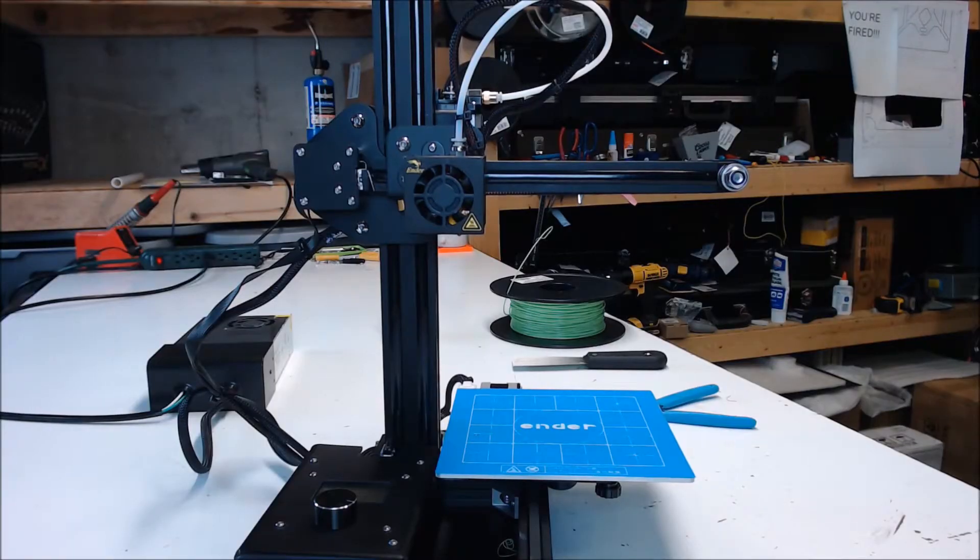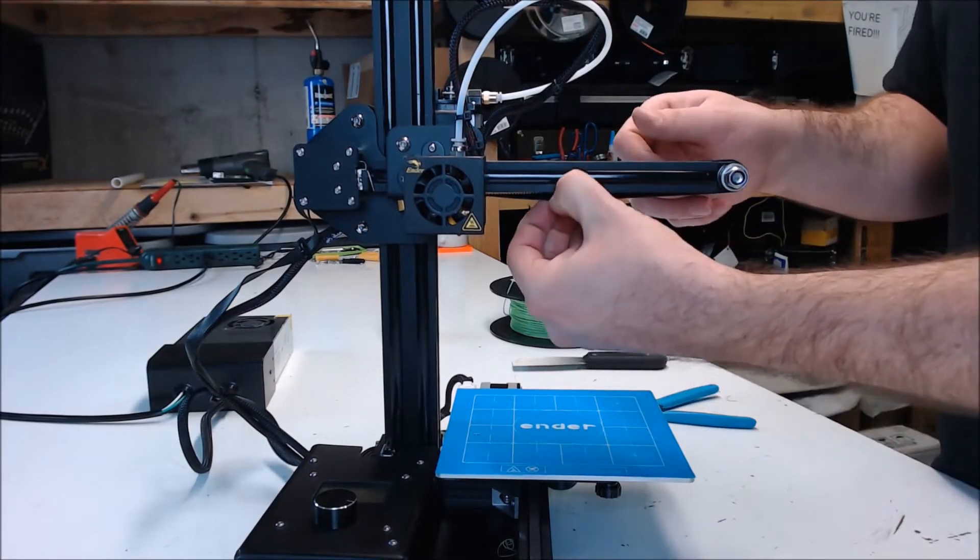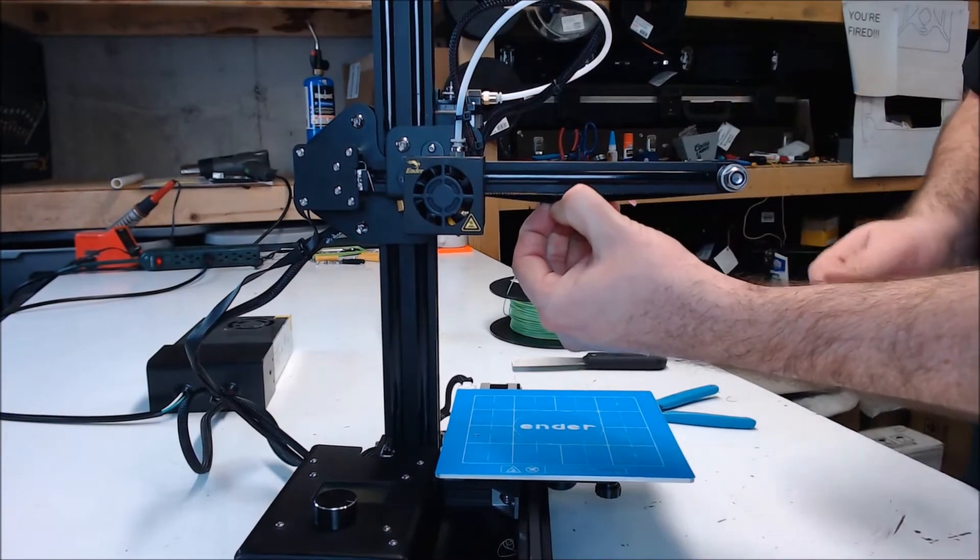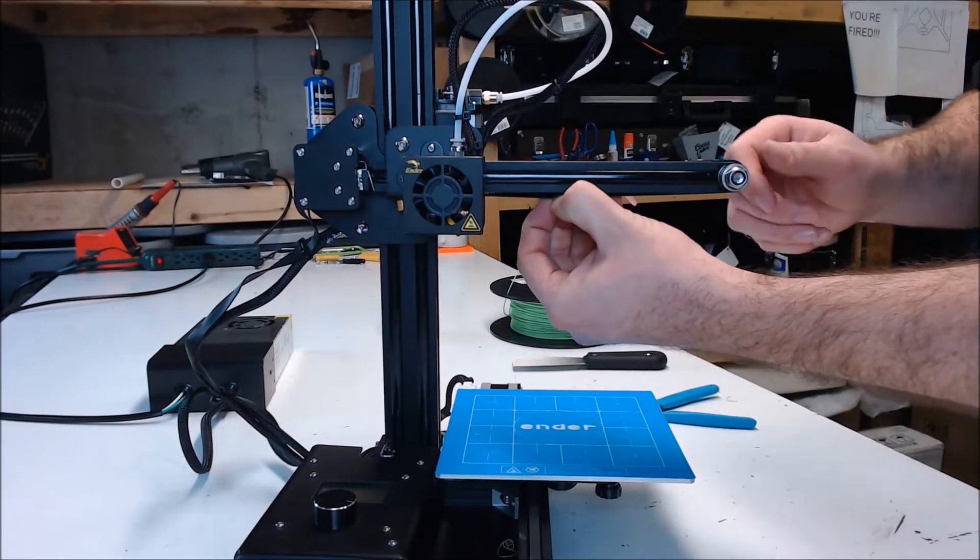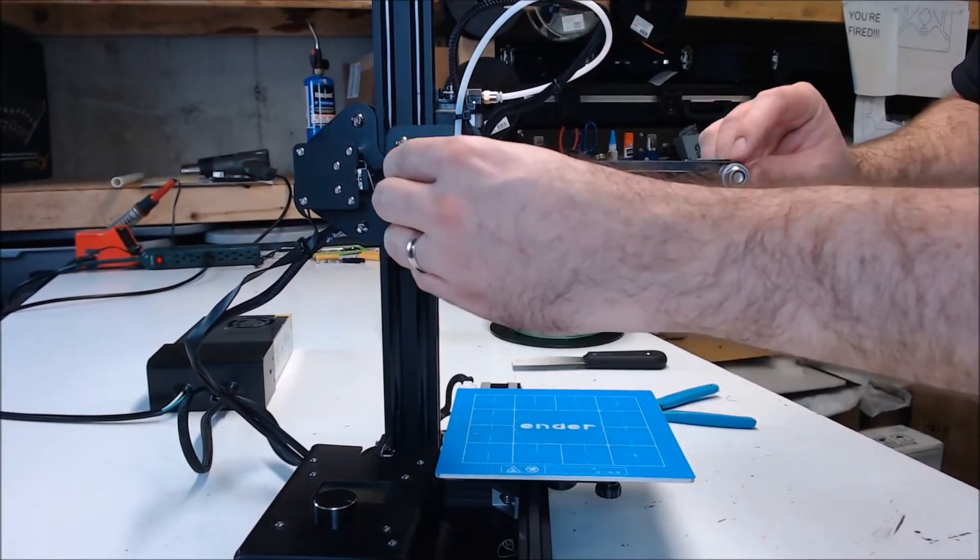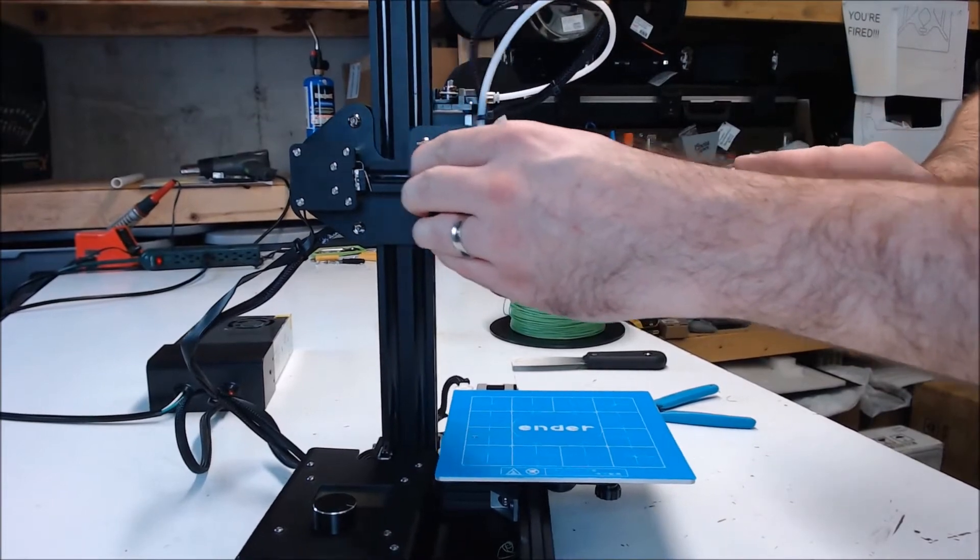Before we turn the printer on, let's check a few things. First thing is belt tension. You want these things tight, but not too tight. When you move your axes, you don't want to see any buildup of the belt.